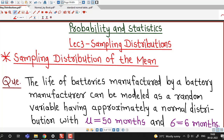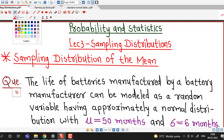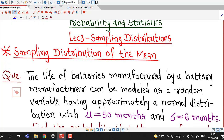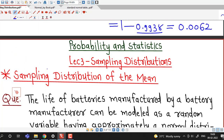Hello friends, I welcome you in lecture number 3 on sampling distributions. In this lecture we will discuss one example related to probabilities of sampling distribution of the mean.